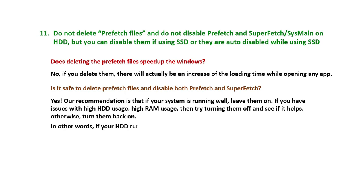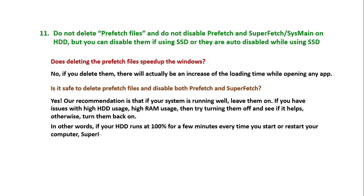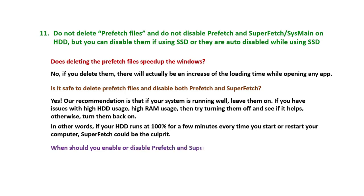In other words, if your HDD runs at 100% for a few minutes every time you start or restart your computer, SuperFetch could be the culprit.